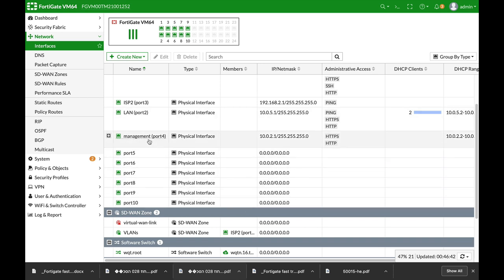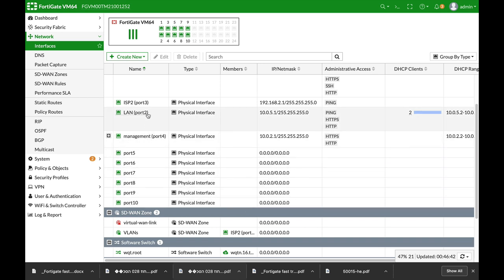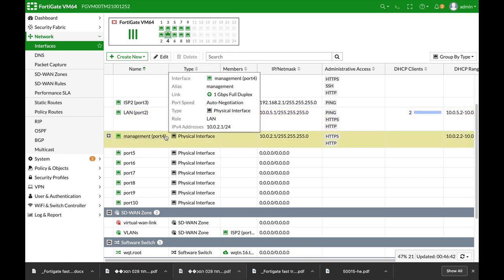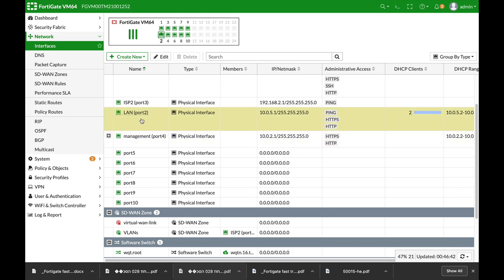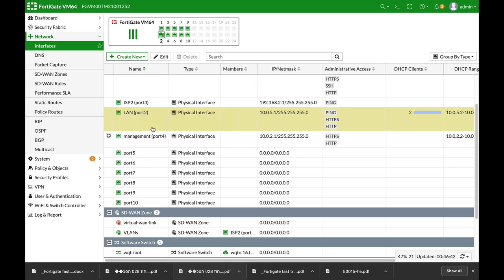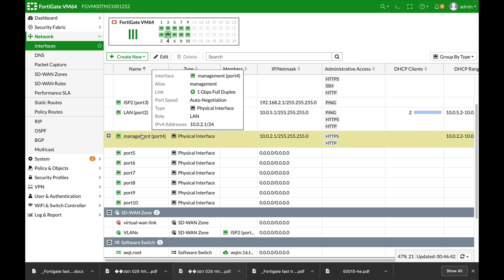So we have two segments. We have the LAN network and we have a management network. Now, the Apple TV or any other device that is used and sends multicast packets is in the LAN interface, and here at the management,